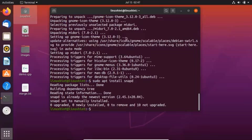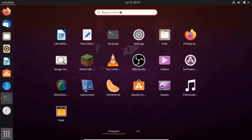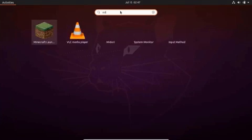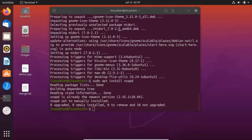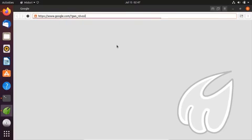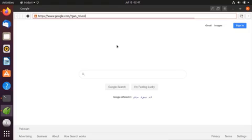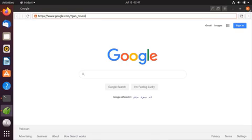Now go to your application menu and search for the newly installed browser by writing the name in the search box. This is the Midori web browser. Open it and navigate to www.google.com. The speed of this browser is amazing and it is very easy to use. That's it about this browser.